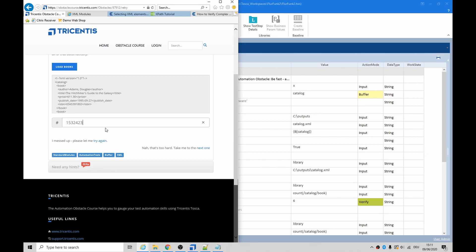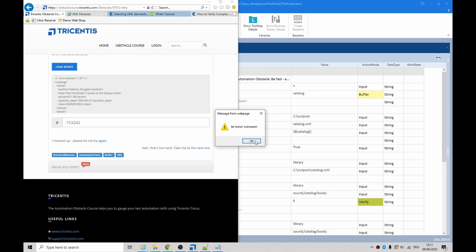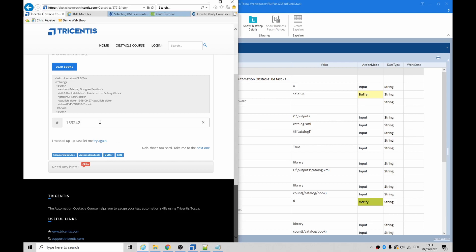And then hit enter. Tab, tab, tab. One, two, three. Be Fast Automate. Okay. One five three two four two...